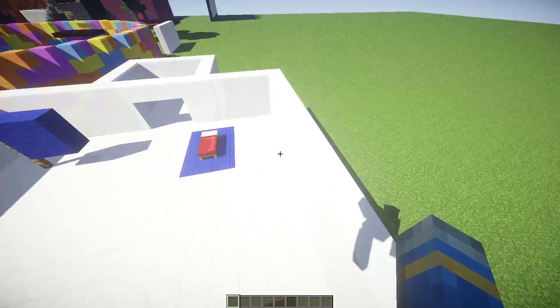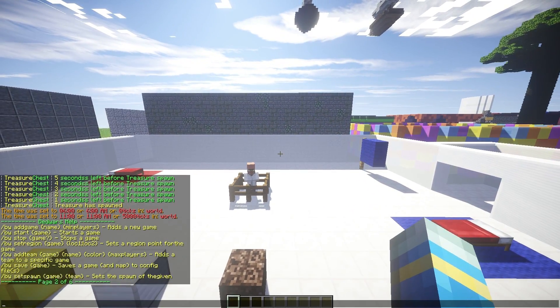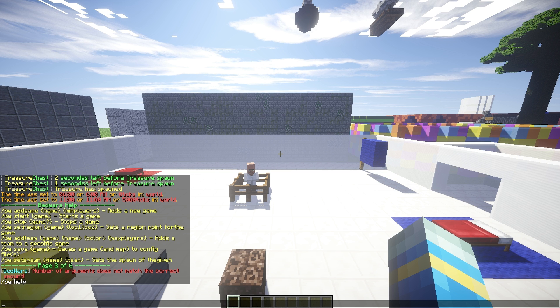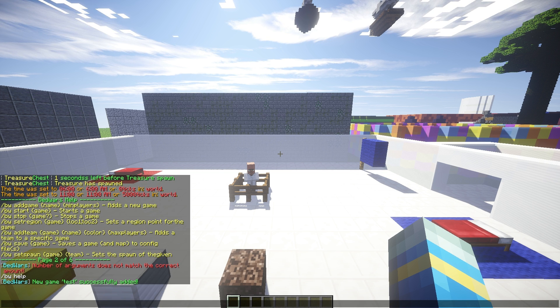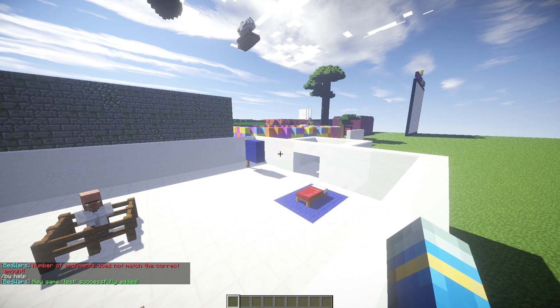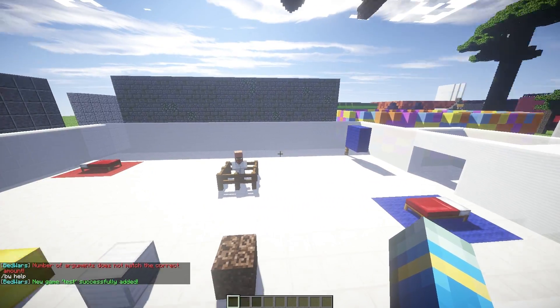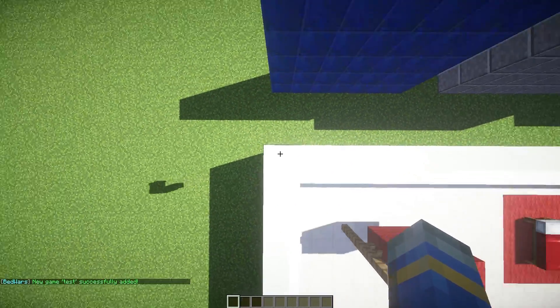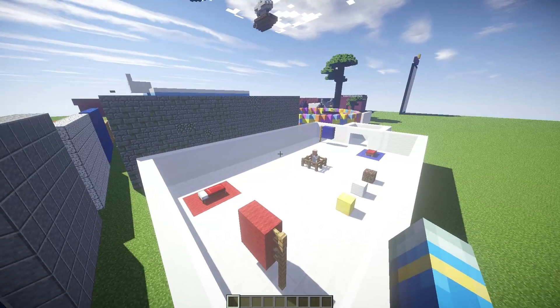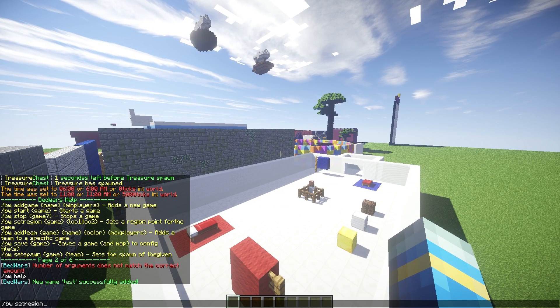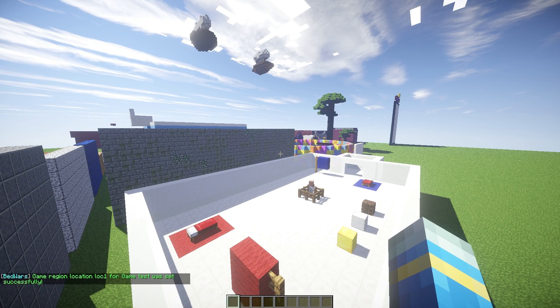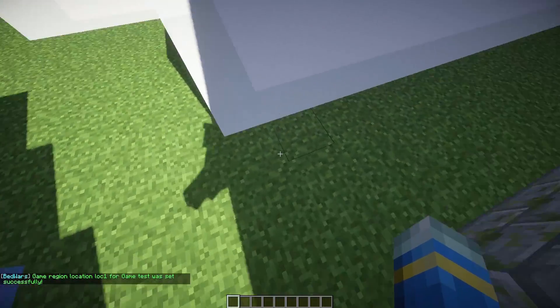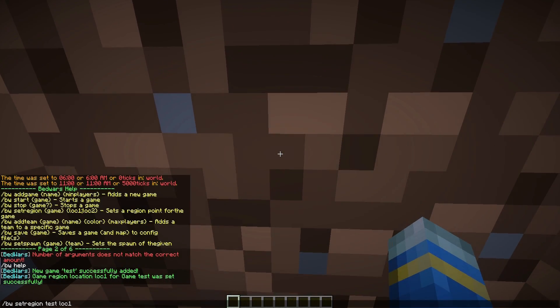So let's go ahead and create a brand new arena. I'm going to hop up here and do BW add game and we're going to call it test followed by the minimum players which is going to be two. So once we've done that we can set the spawns, set the teams and set the regions. So we are going to fly up here to this corner and we are going to do forward slash BW set region for the arena test and this is going to be loc one and we are going to fly to the other corner and dig under which is going to be loc two.